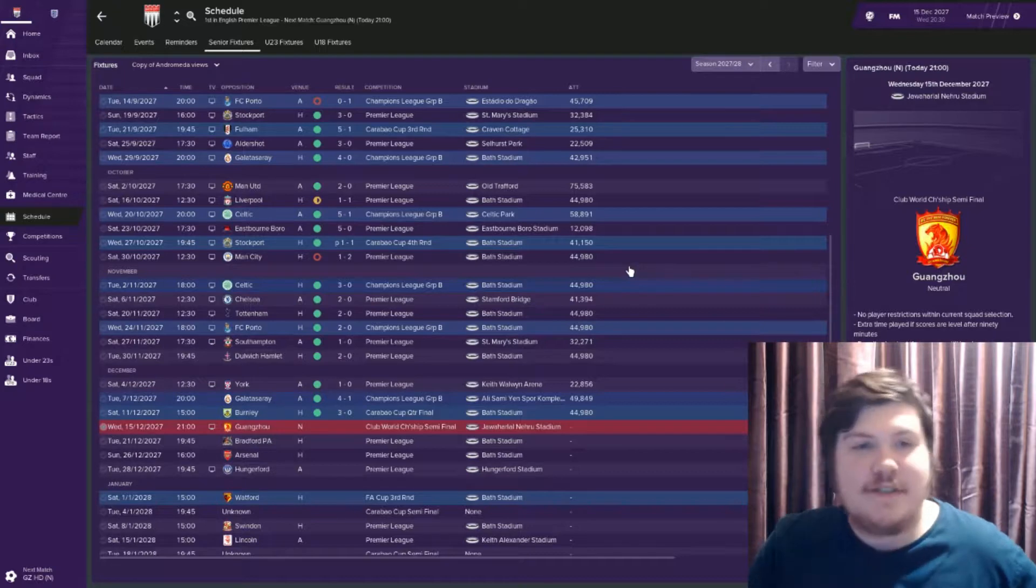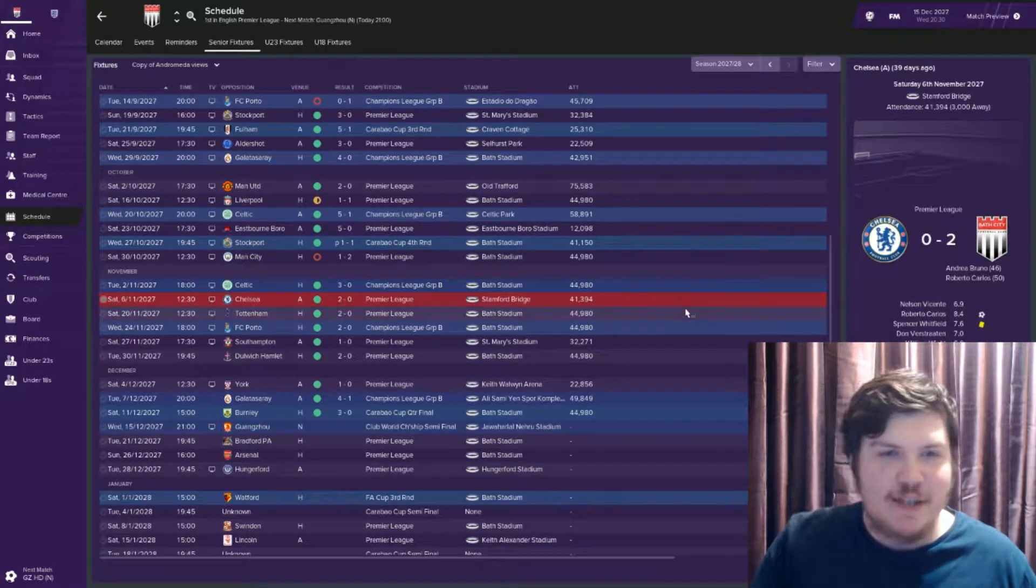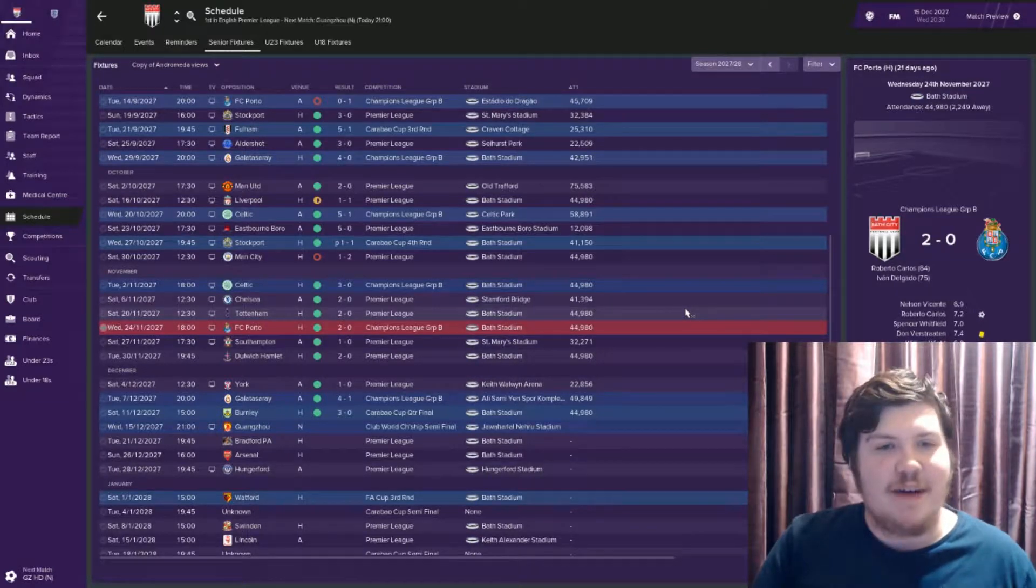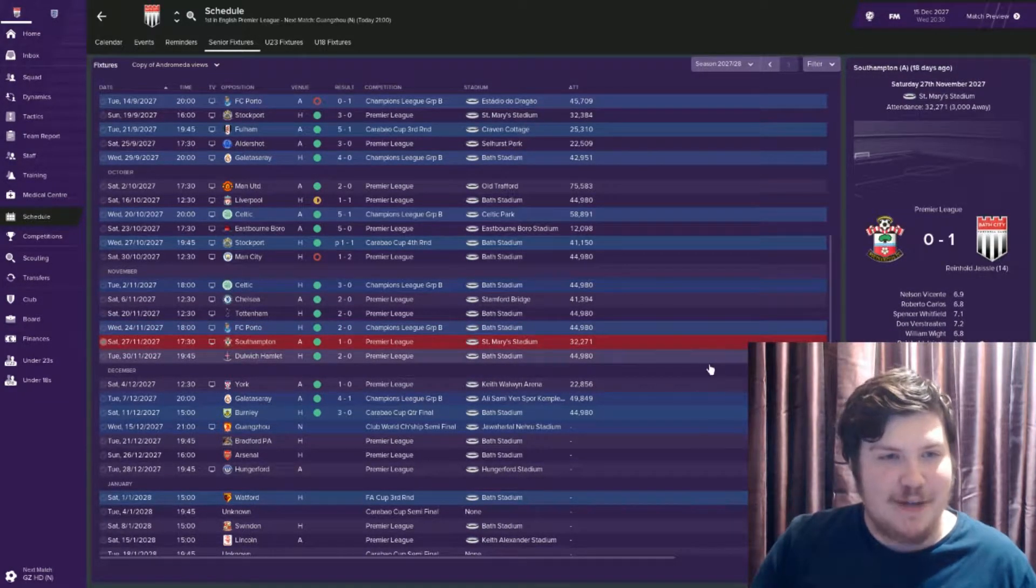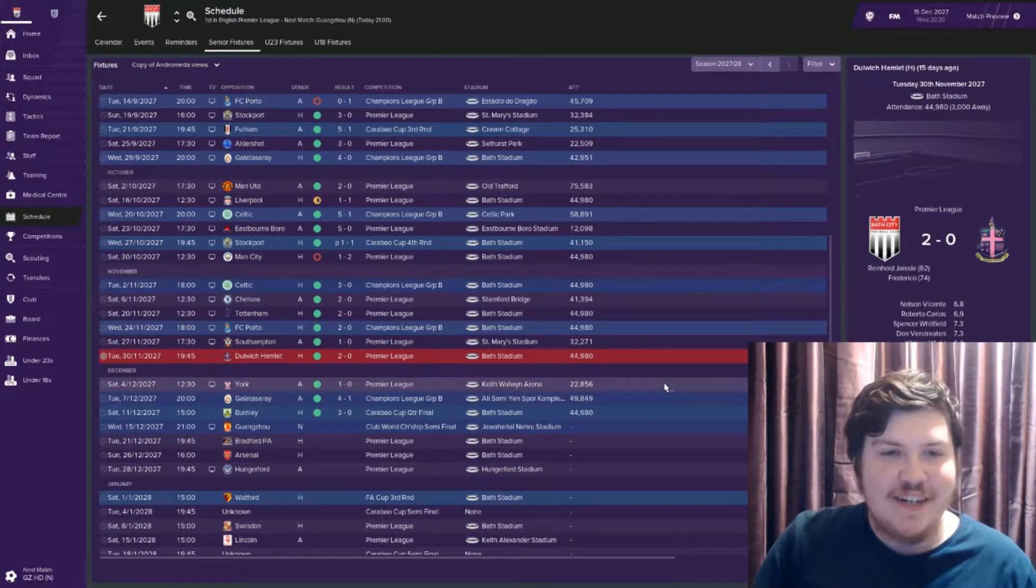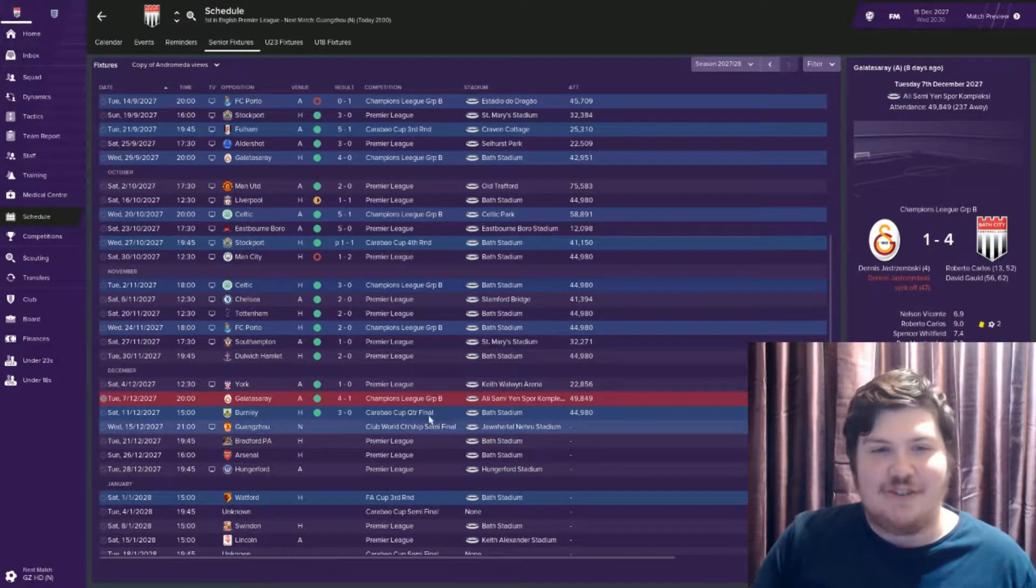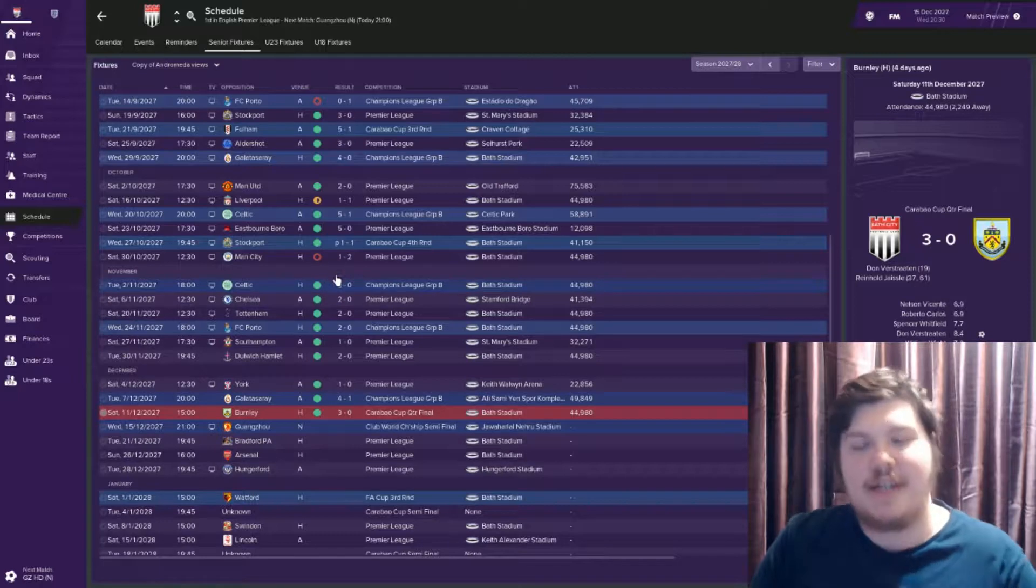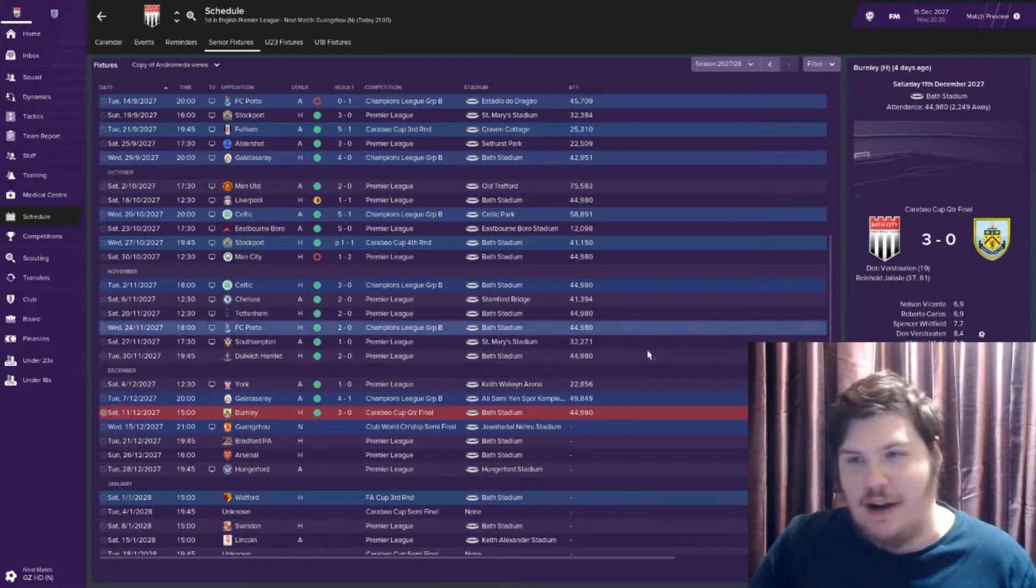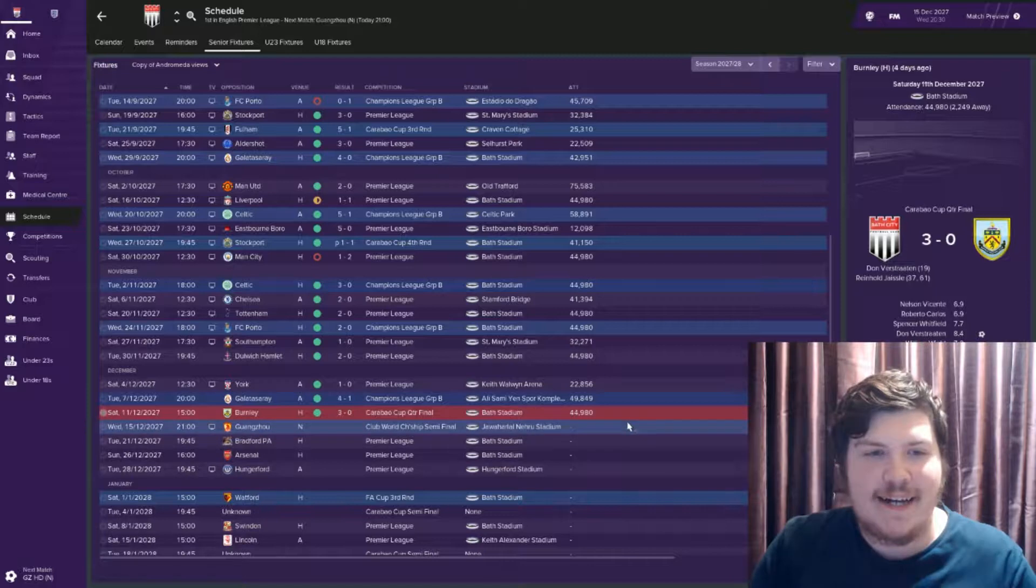So I am warming up. Since Celtic, we beat Chelsea 2-0, Tottenham 2-0, Porto 2-0, Southampton 1-0, Dulwich Hamlet 2-0, didn't concede a goal in November, York 1-0, Galatasaray 4-1, Burnley 3-0, so we've been good at the back. Very much so. Reinald still being Reinald.